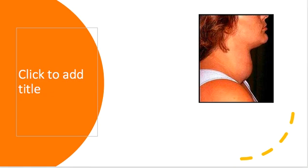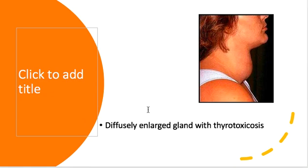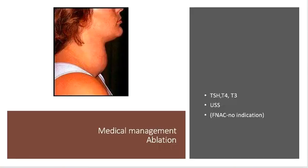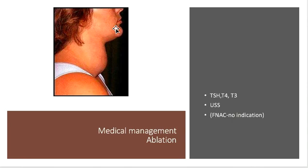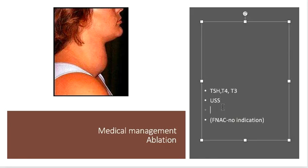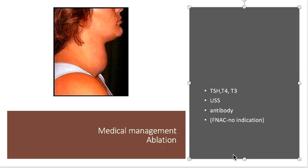We have to confirm the clinical picture. It's very straightforward: we did the full profile - both T4 and T3 elevated, TSH very low. Ultrasound confirmed diffuse enlargement. To say it's Graves with certainty, you have to do the antibody test, which is necessary. FNAC in Graves has no indication because it's a diffuse enlargement and Graves is not a premalignant condition.